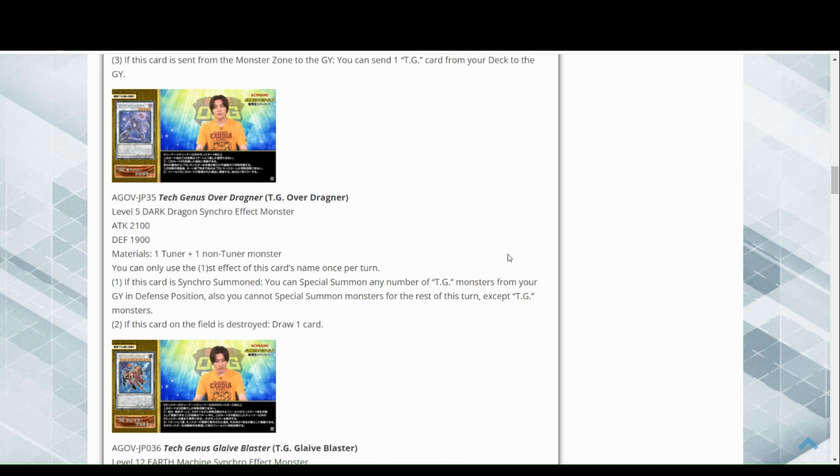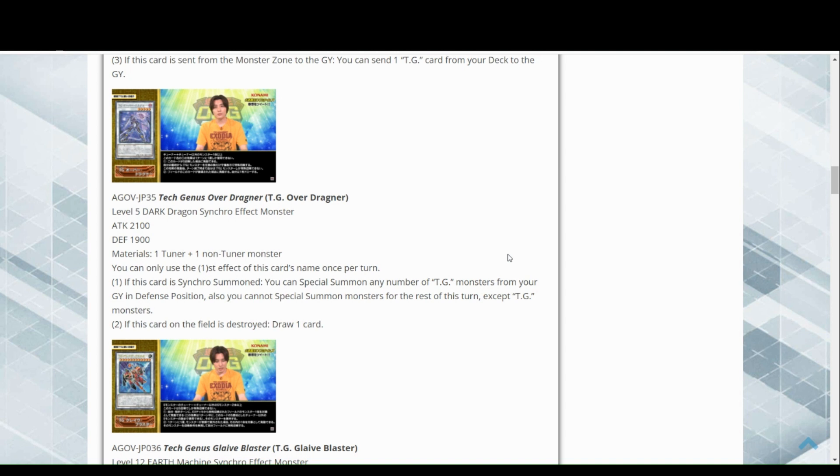Now we have Tech Genus Over Dragon, level five dark dragon synchro effect monster and it is generic. You can only use the first effect once per turn. If this card is synchro summoned, target any number of TG monsters from your graveyard, special summon any number. Oh my god, but then you're restricted into TGs. If this card on the field is destroyed, draw a card.